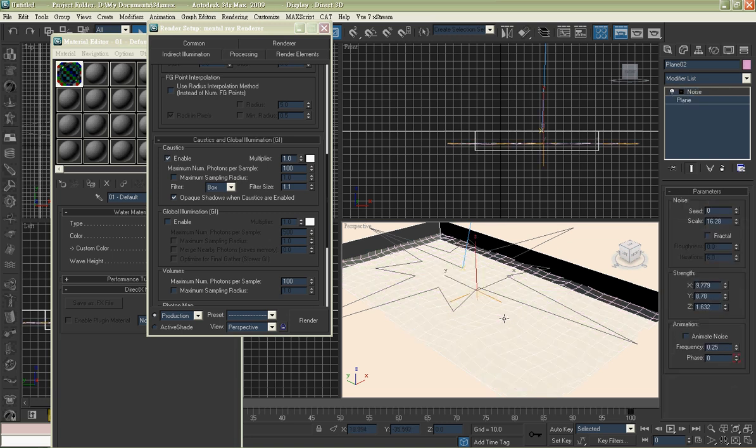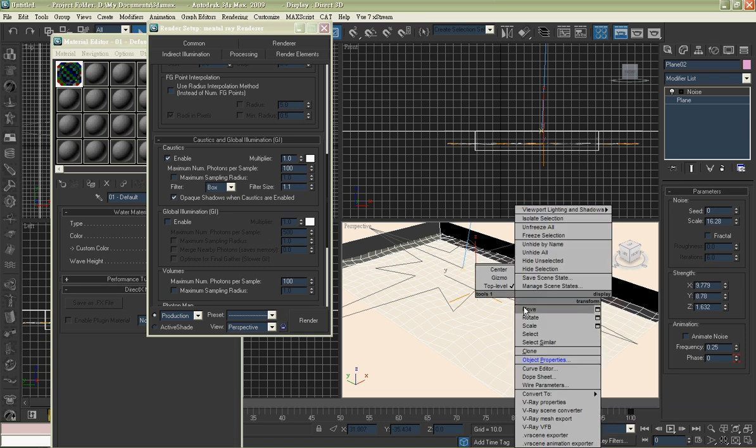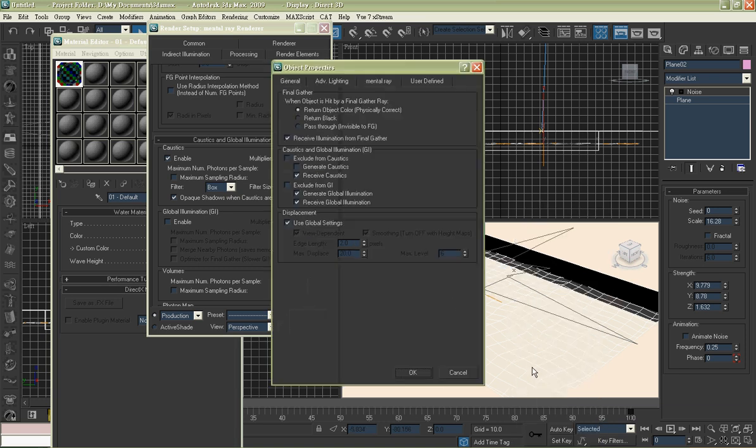Right click. Go to Mental Ray. Check the box generates caustics. Render it once again.